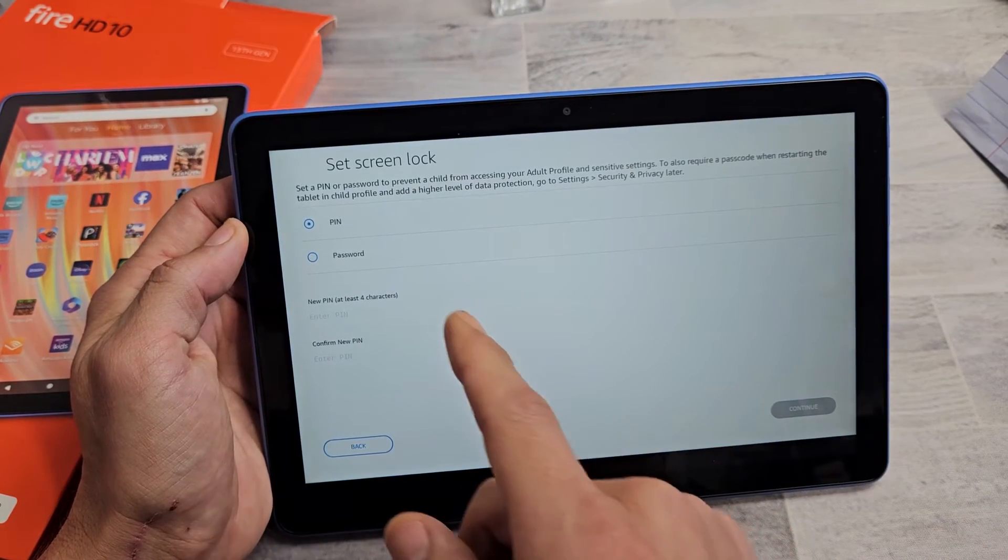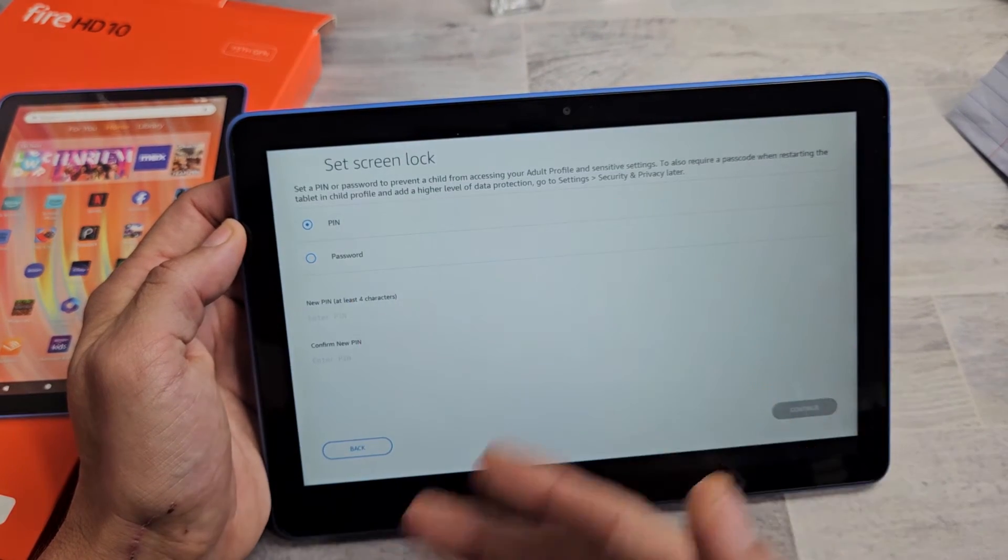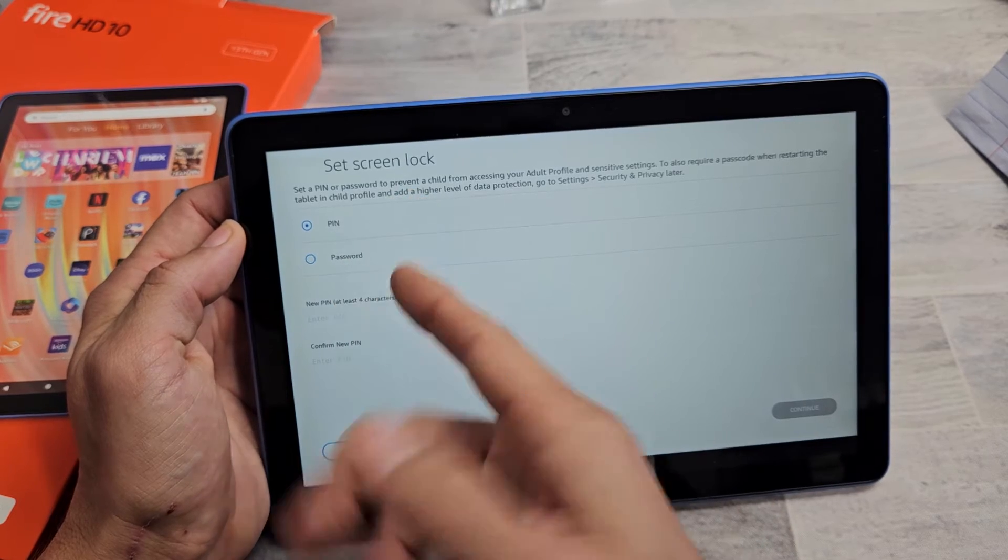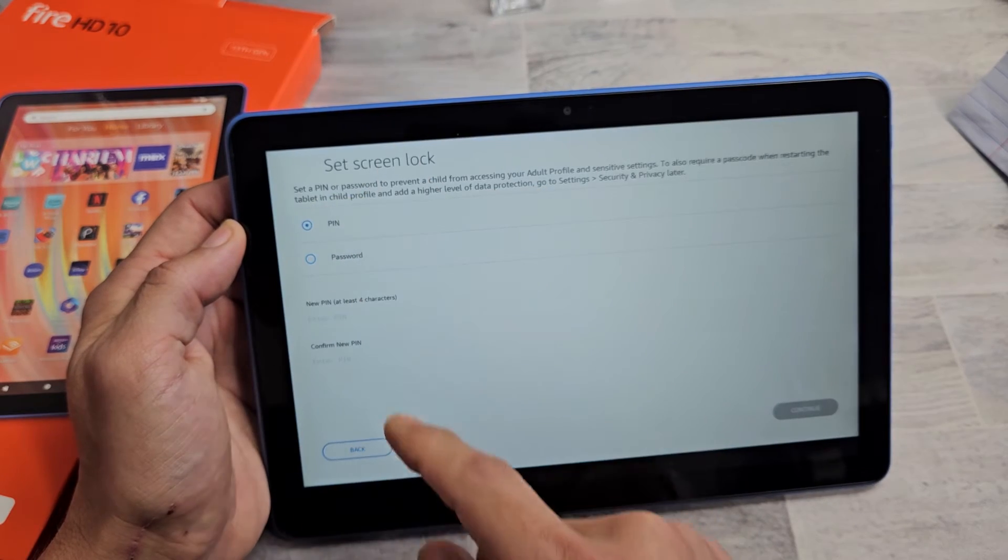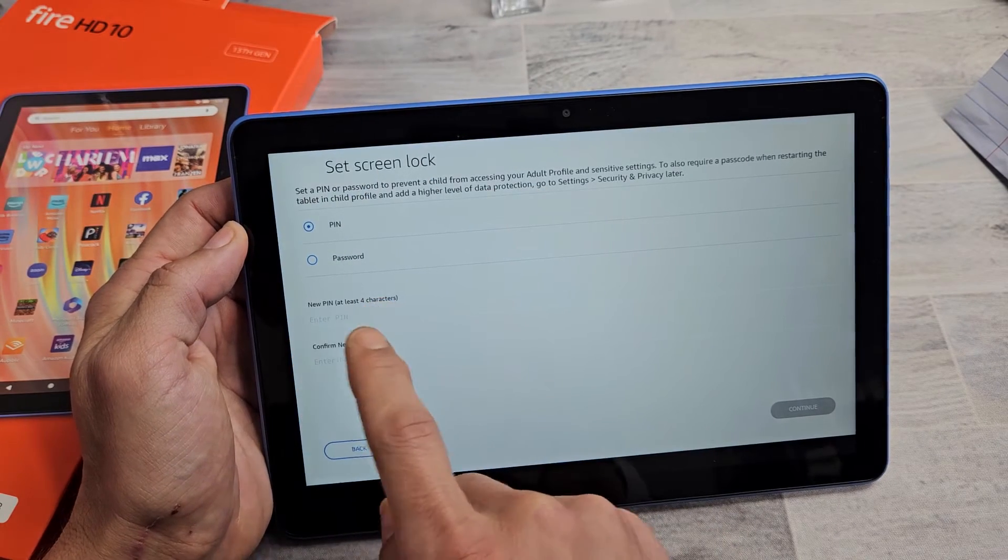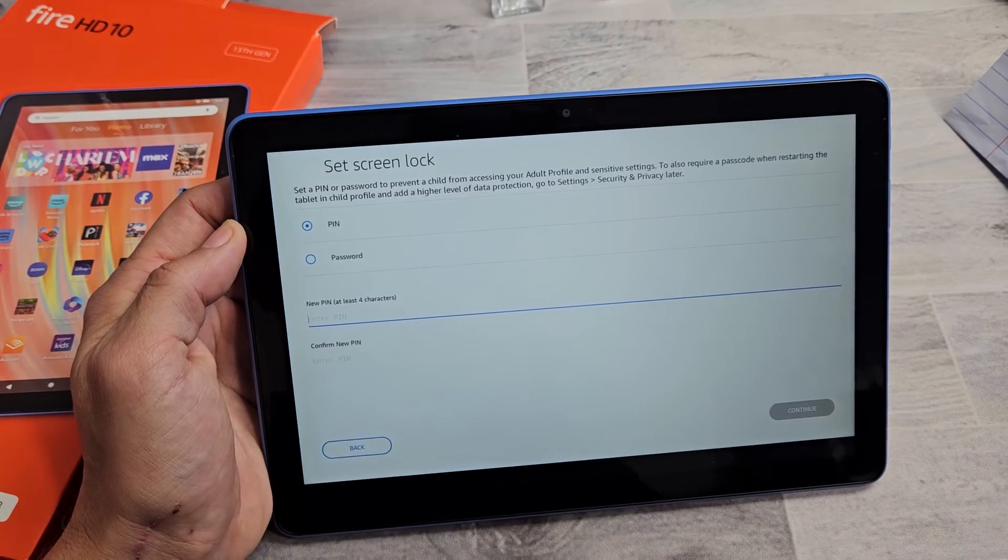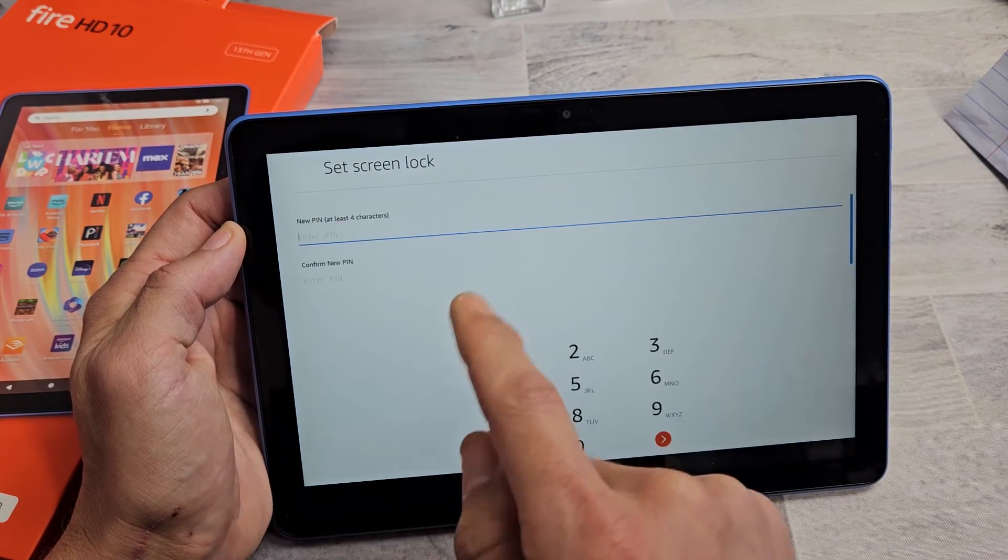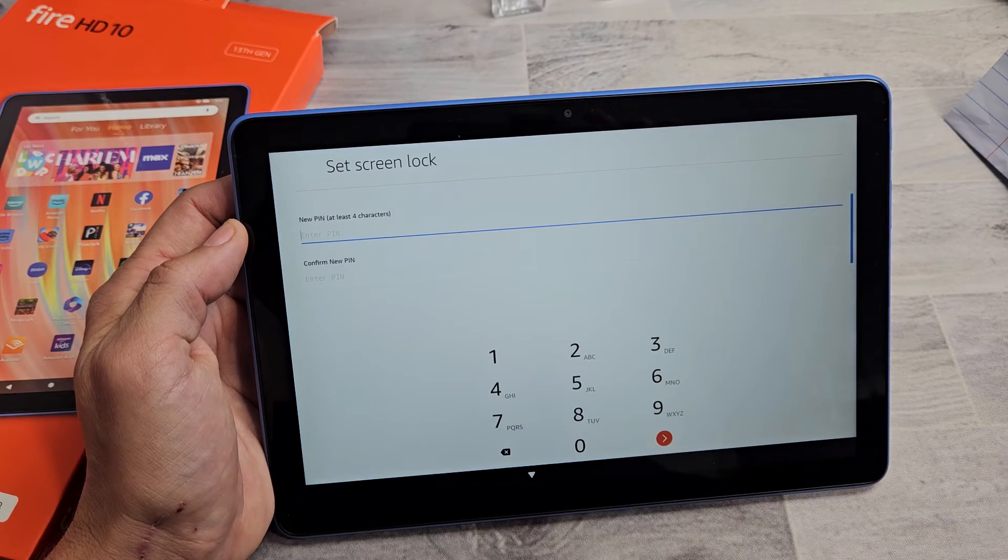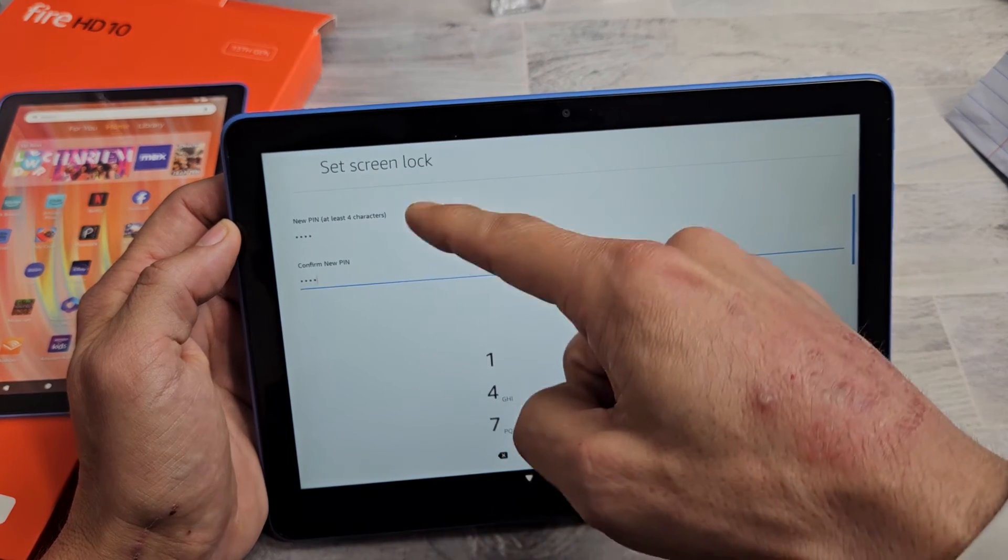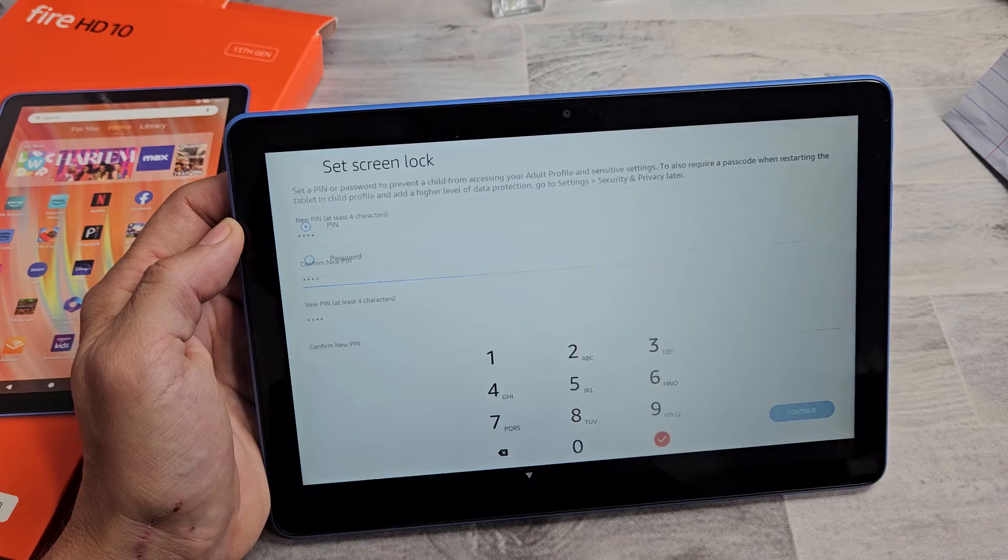Now it's asking to set a screen lock. Basically, your password. You can make it a pin or a password. I'm just going to go with pin here. And pin is only four digits. So let me go ahead and choose mine. So tap right here. And you have to input your four digits two times. So make sure you put it two times here. And then tap on the check mark.